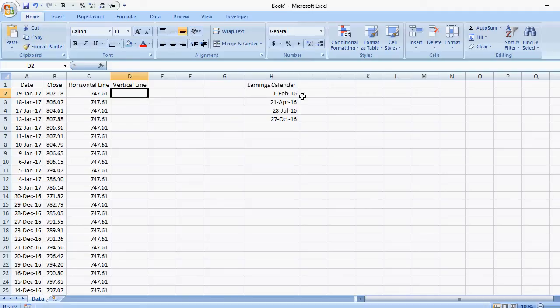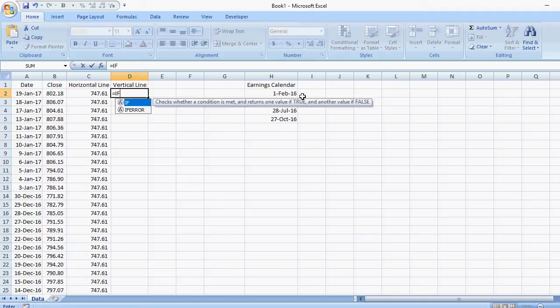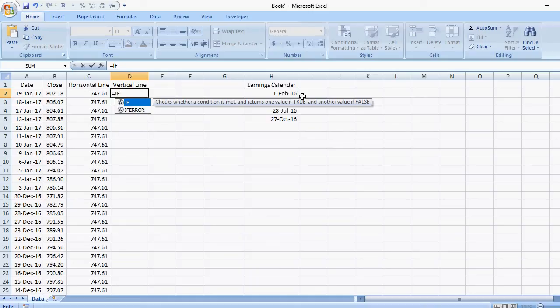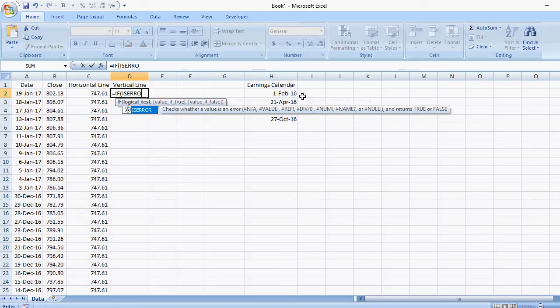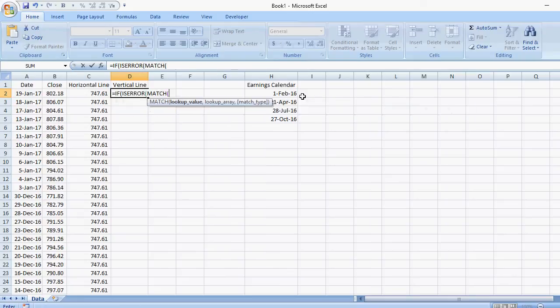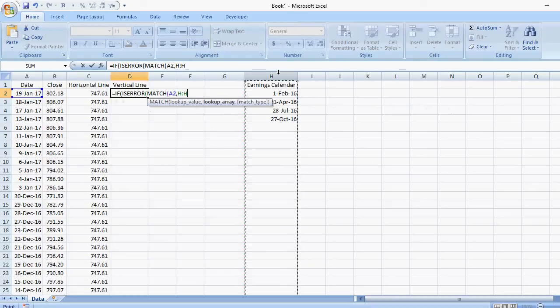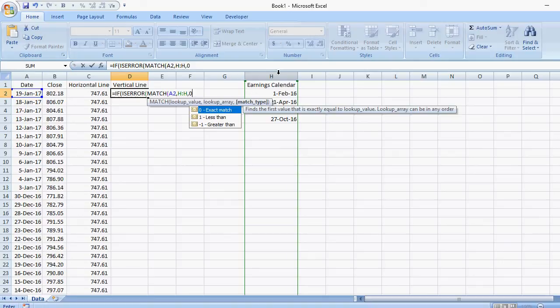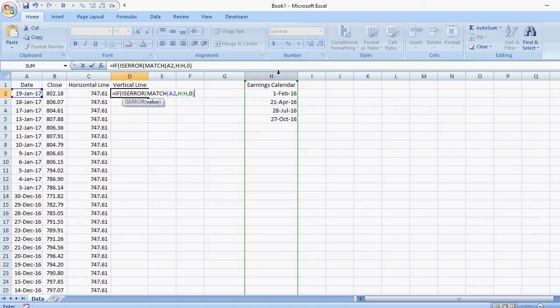But the key thing is to include the IF function, because if it's a match, I want to set it to one value. If it's not a match, I want it to be blank, or at least not to show up on the chart. So the logical test is going to be using the is error function, because I'm checking if it's an error. And like I said, I'm going to use the match function to look up the date value I have here. And the array, I'm just going to set the entire column because I have nothing else in there. Match type to be zero, so it's an exact match.